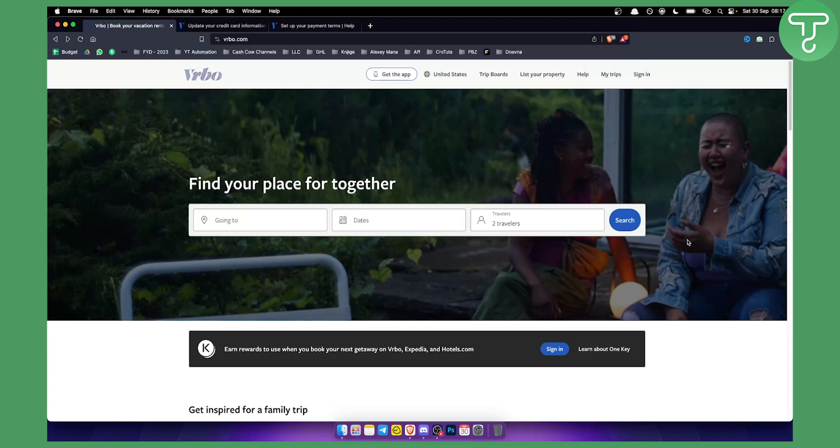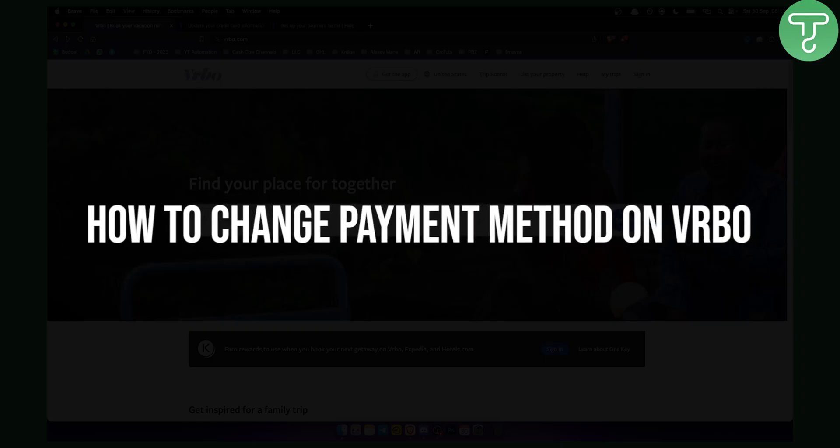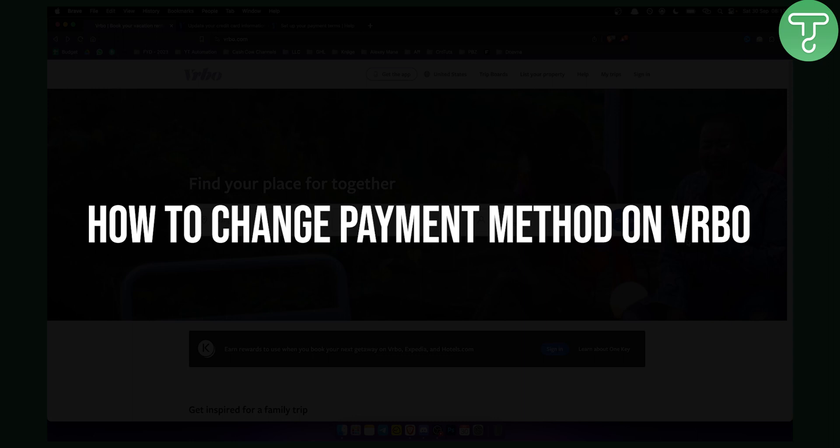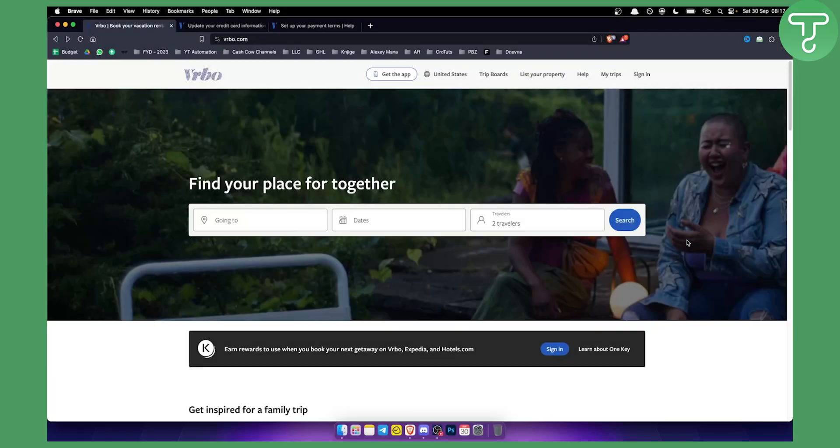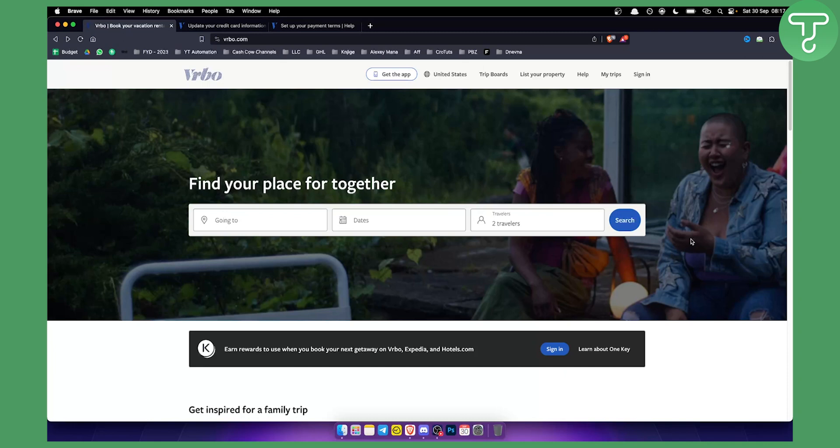Hello everyone, welcome to another video. In this video, I will show you how to change payment method on VRBO. So if you're a host, if you're looking to change your payment method on VRBO, well this video is for you.